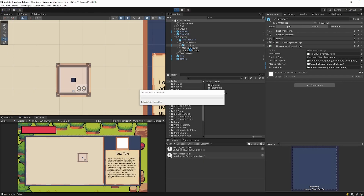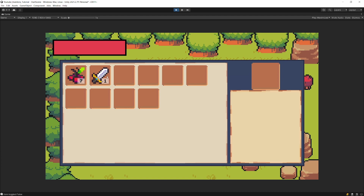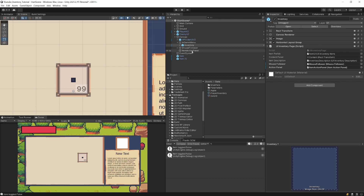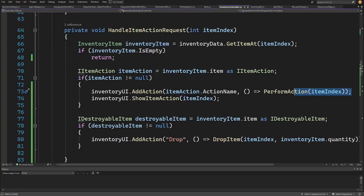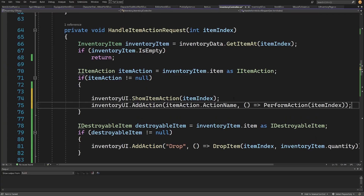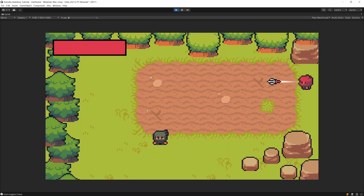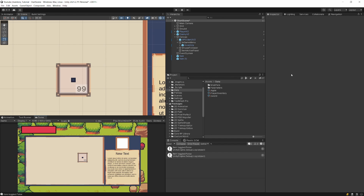Pressing play, we can now see the functionality works — we can drop items. But we're not seeing another item action. Let's check why: in InventoryController, let's move the AddAction call to below ShowItemAction. Now pressing play, we collect two items, press I for inventory, and we should see both 'Equip' and 'Consume' options.